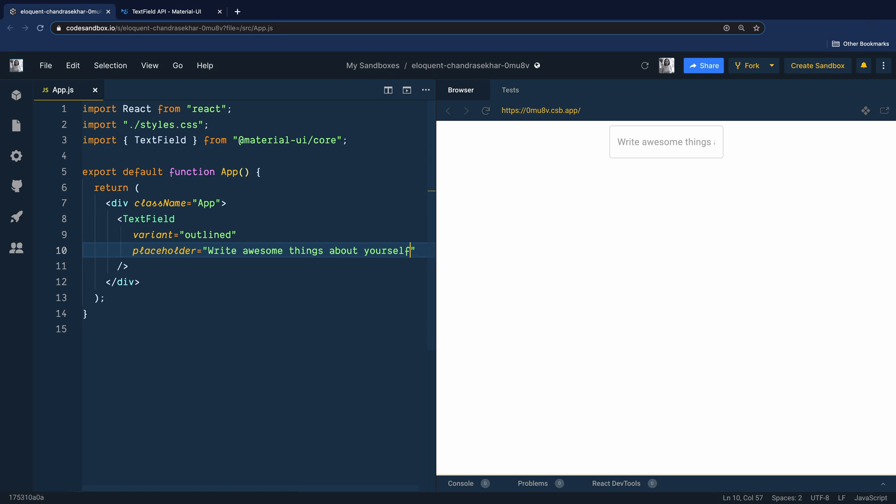Now, whenever you need to transform a Material UI component or customize it, the first thing you should do is check their API documentation to see what is already provided as a prop. Can you make use of that first?